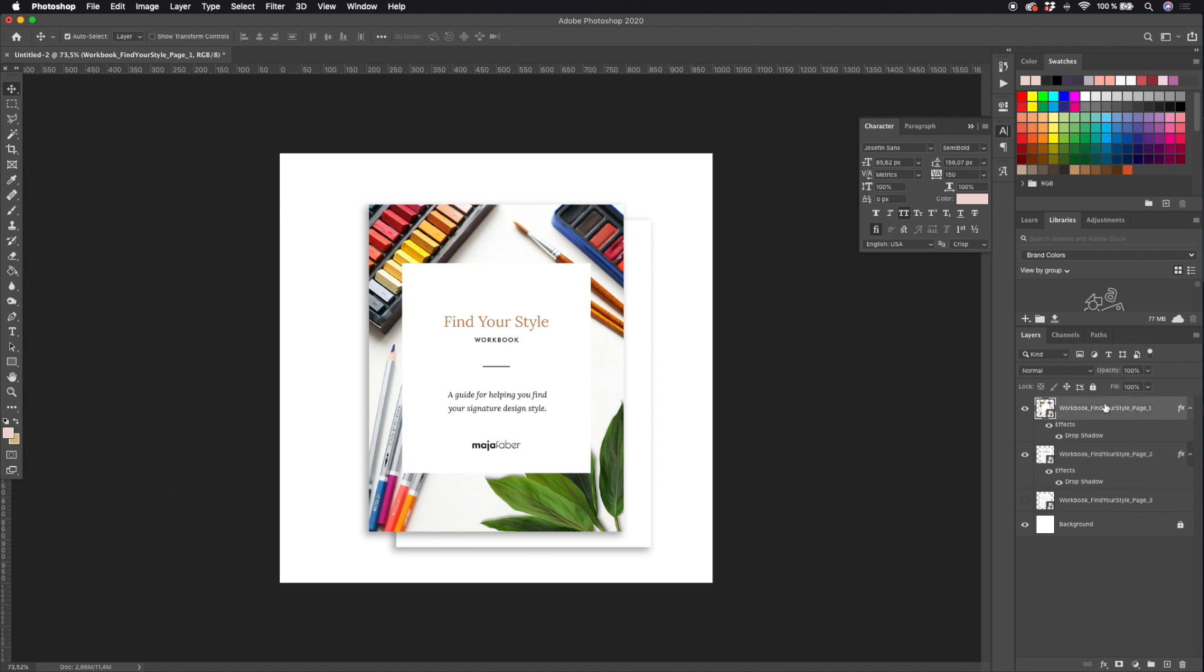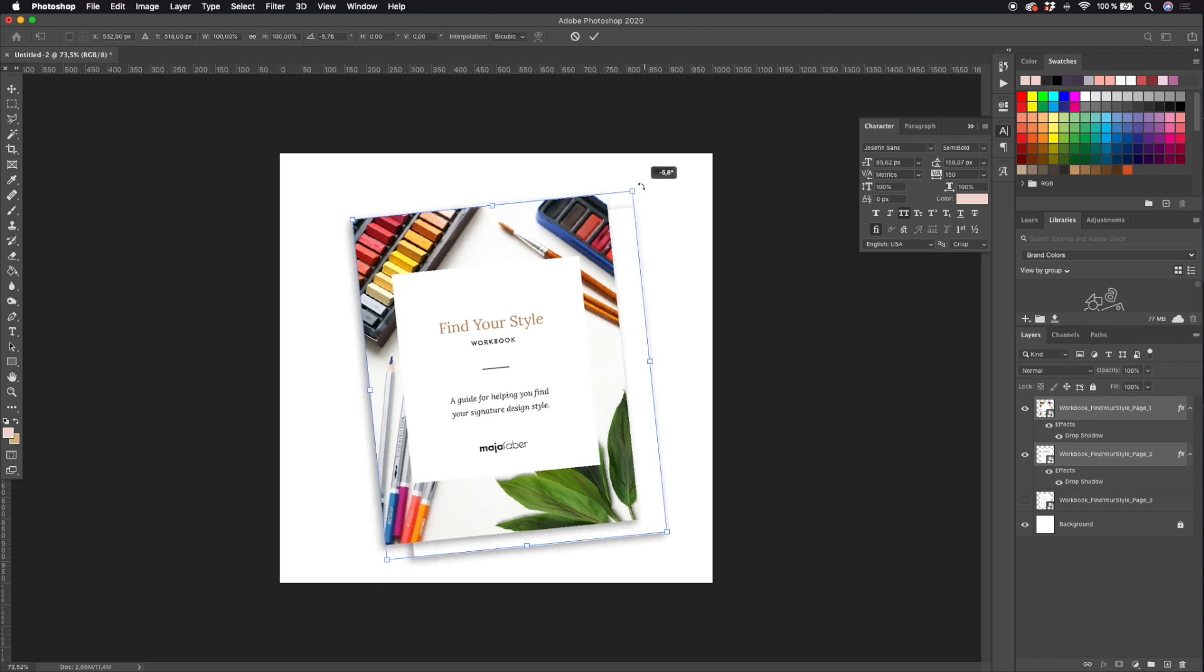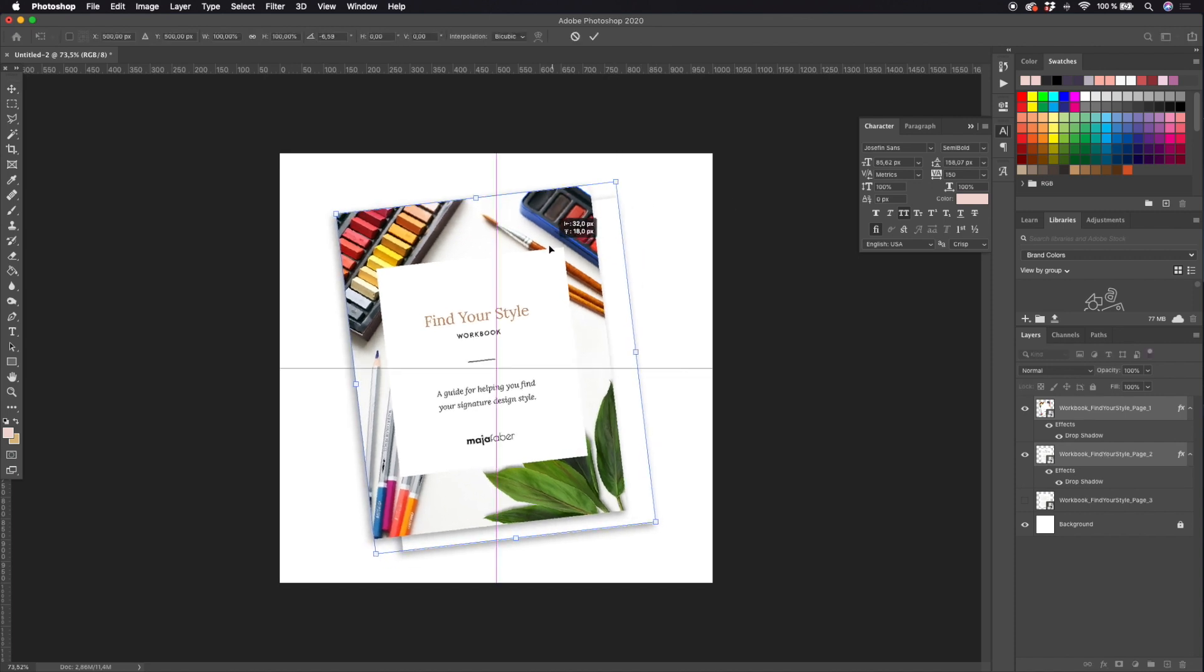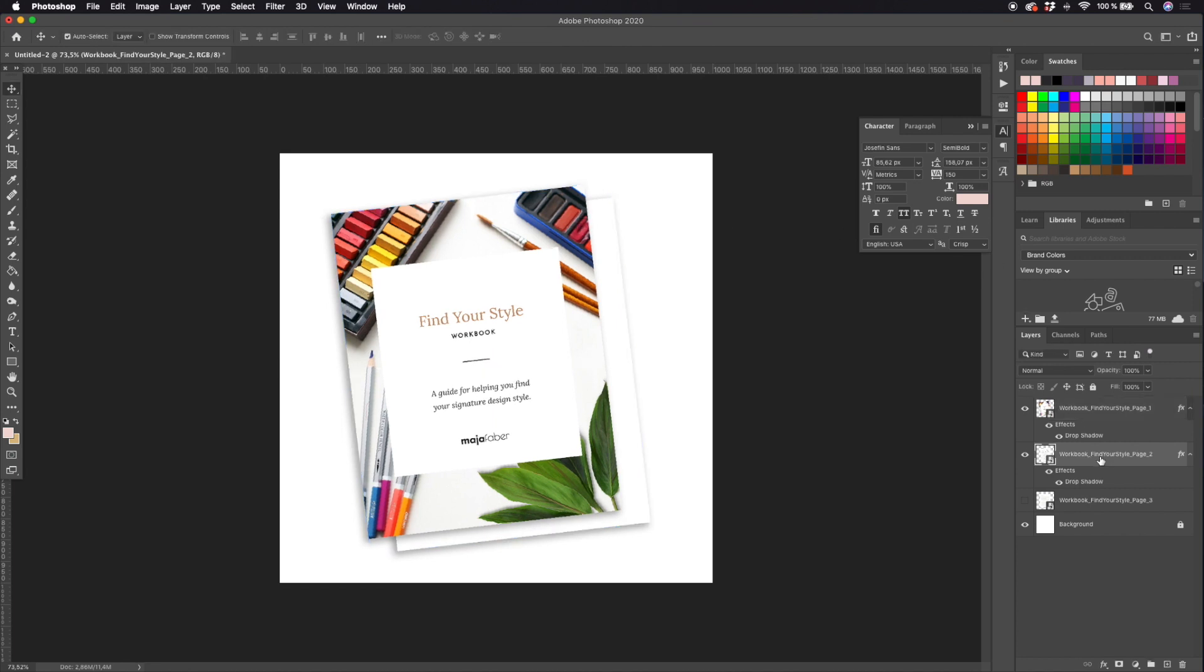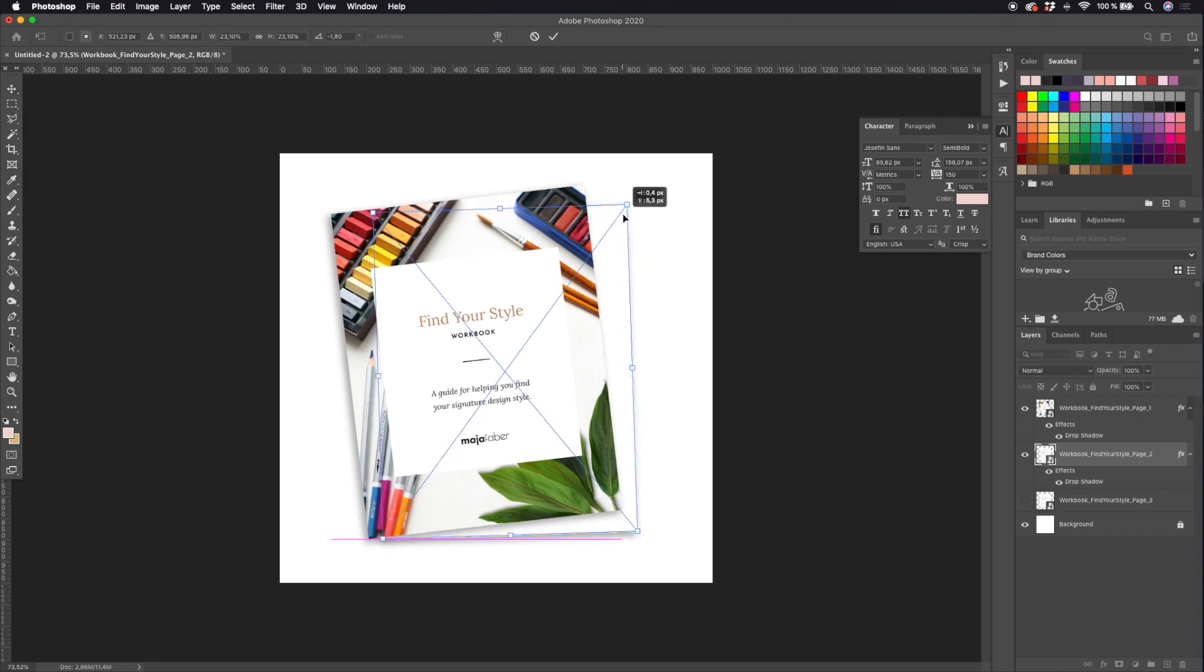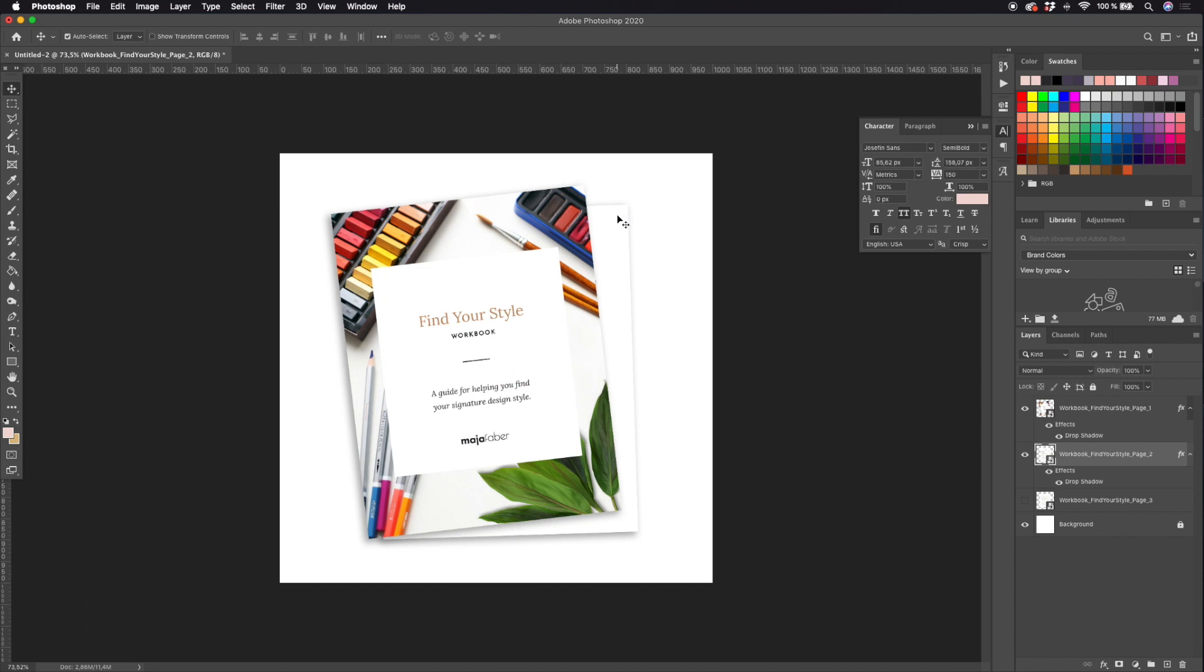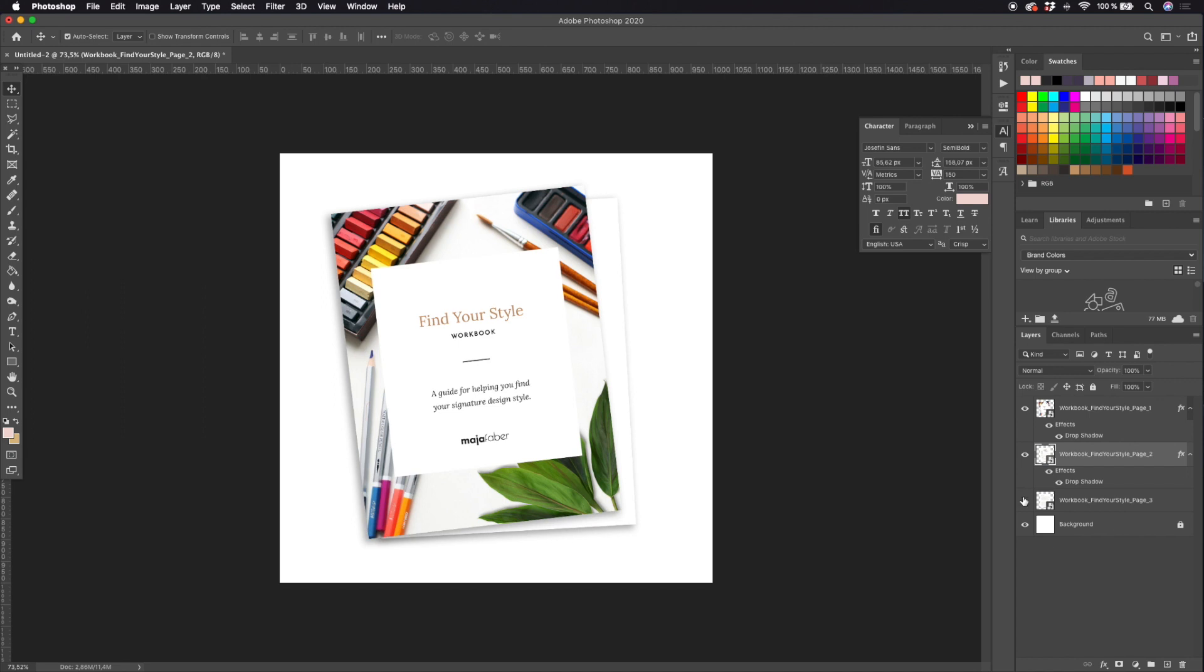So let's go ahead and select both of these layers, hit Command T, and I think that I want to twist them a little bit to make it a little bit more dynamic. So maybe the cover page can be twisted a little bit to the left and the second page can be a little bit flatter, maybe something like that looks good.